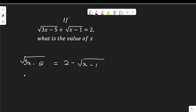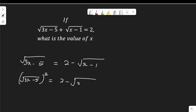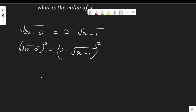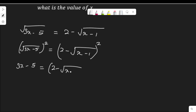To clear the radical, we need to square both sides. Root(3x minus 5) squared equals 2 minus root(x minus 1) squared. Squaring both sides, we remove the square root on the left side. So I have 3x minus 5 equal to — but on the right hand side, we cannot remove the square root because of the 2. We need to expand the brackets, so I have 2 minus root(x minus 1) times 2 minus root(x minus 1).